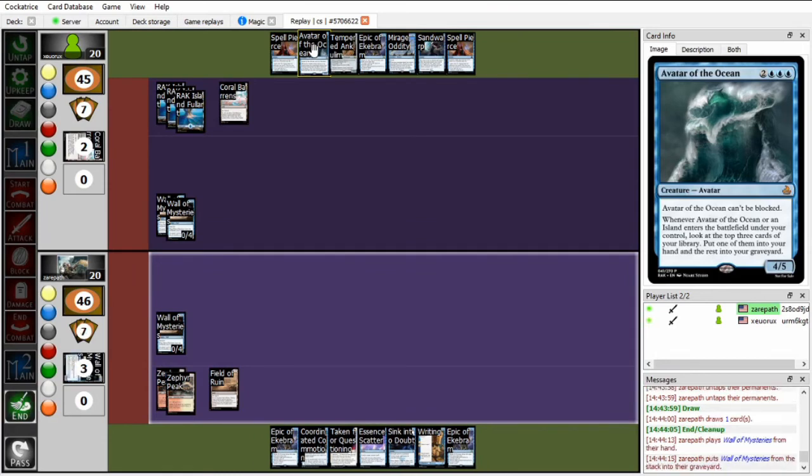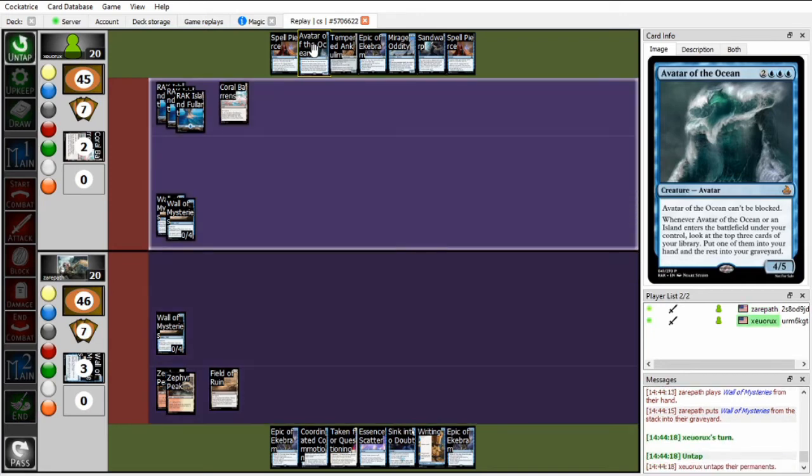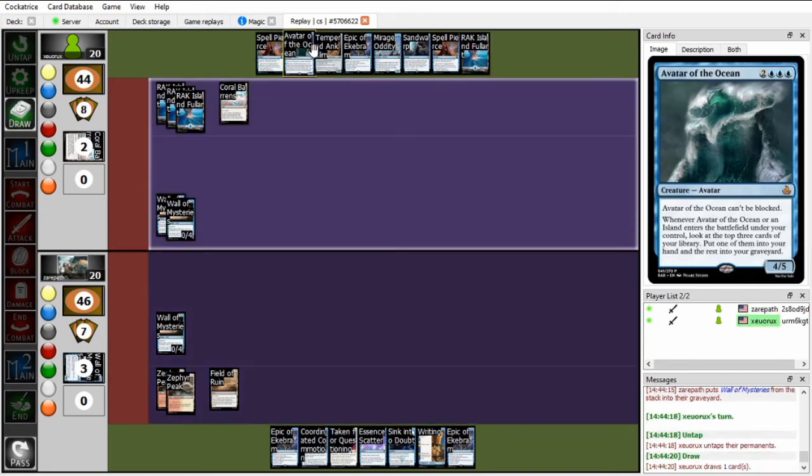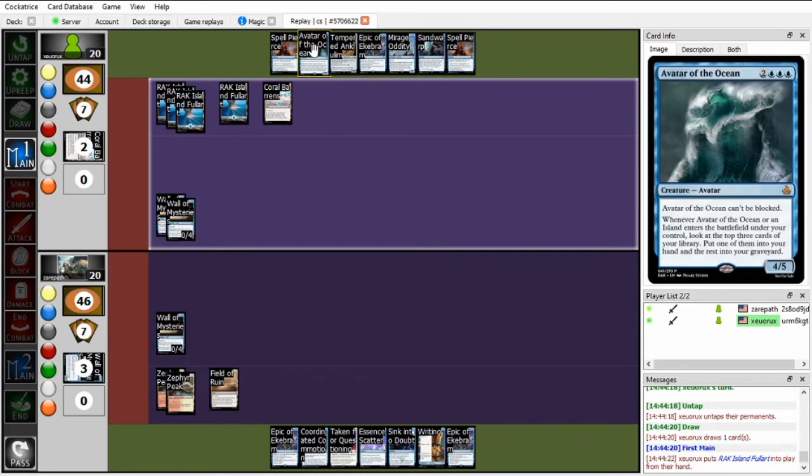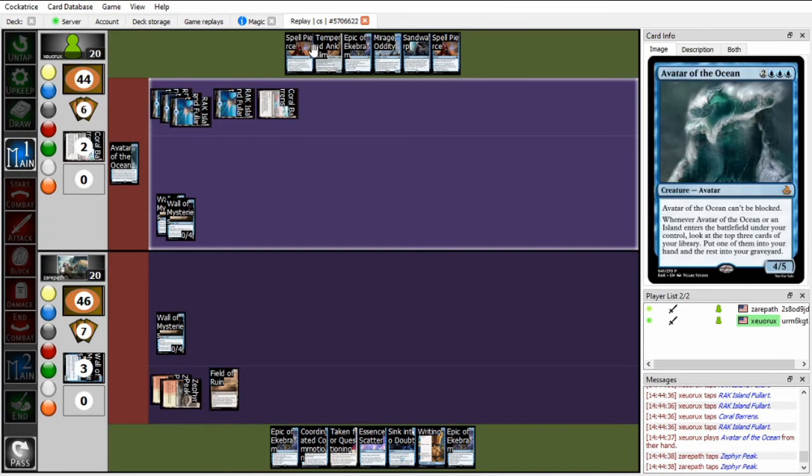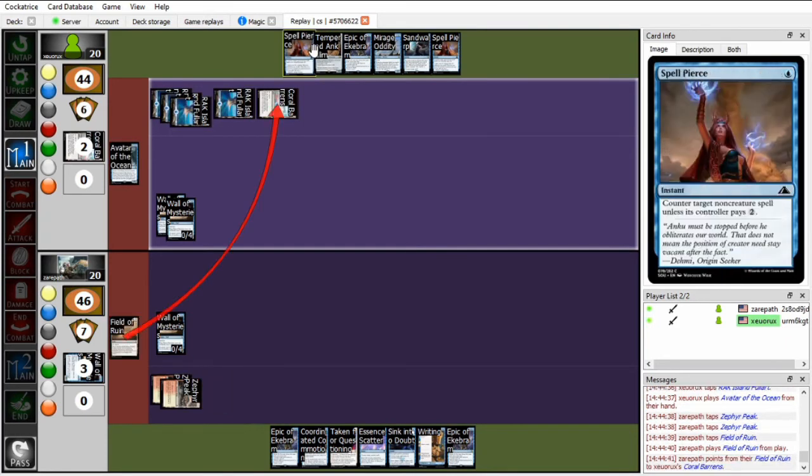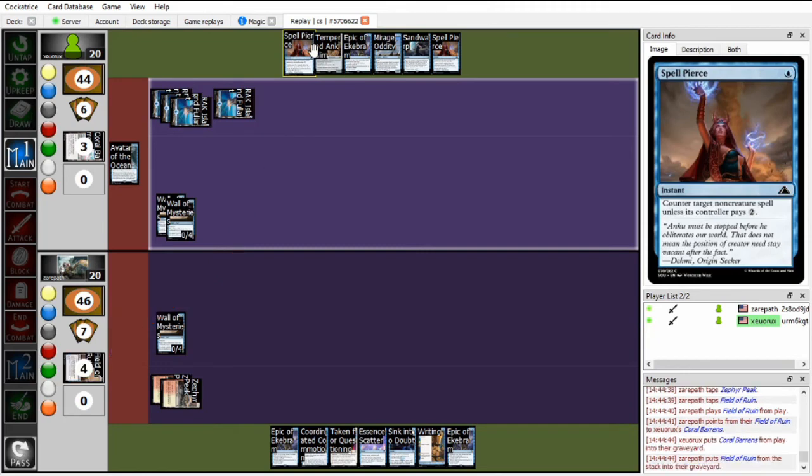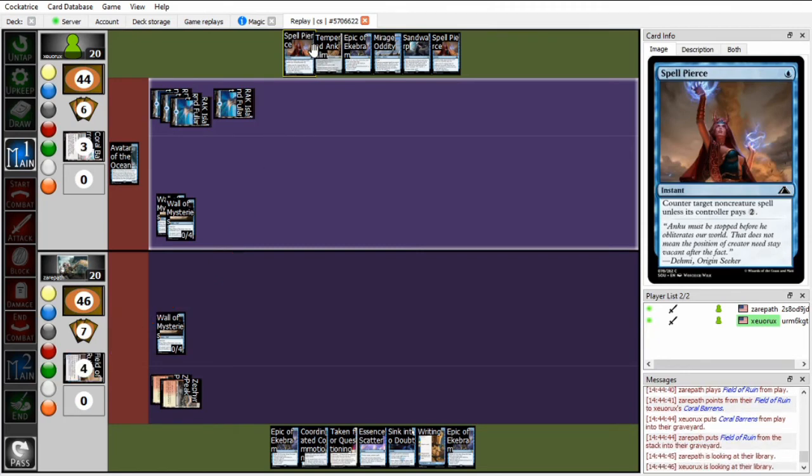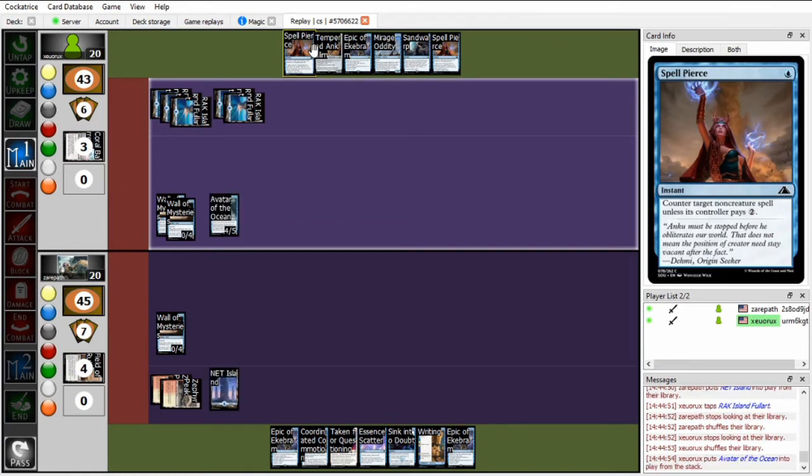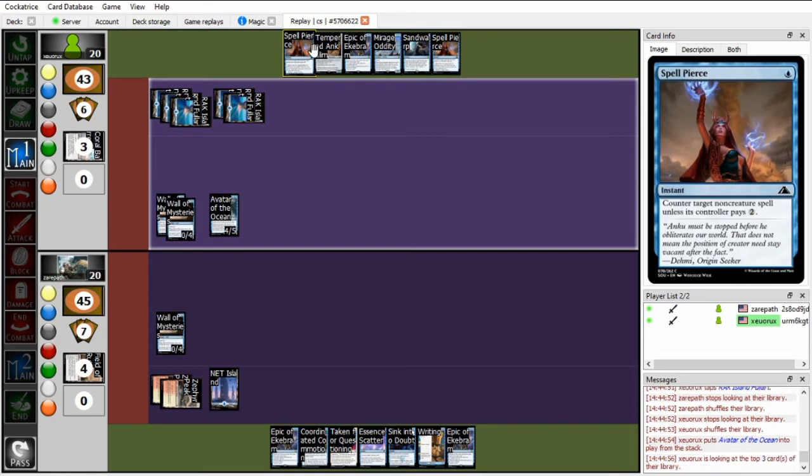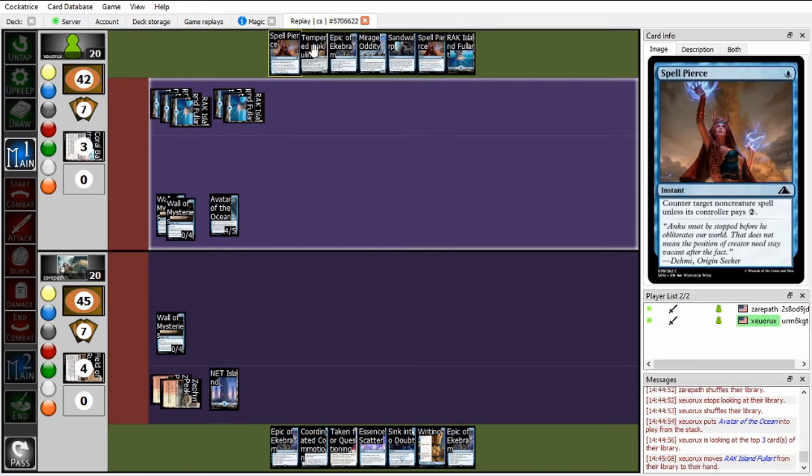If you get one blue source from the Wall of Mysteries, you can immediately play it, and then hopefully cantrip into another land, so that you can get your coordinated commotions online. And Zoo is going to run out to the Avatar of the Ocean. In response, Xeropath is going to crack his Field of Ruin, kill the Coral Barrens. Now does have blue mana from the island, but is it going to be a little bit too late? I guess Xeropath can untap, taken for questing the Avatar of the Ocean, but Zoo has Sand Warp back up, so he'll be able to counter it.